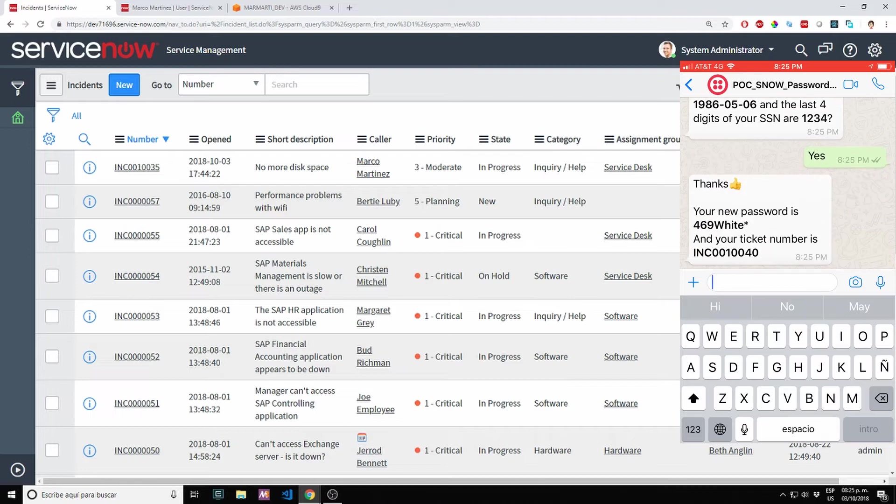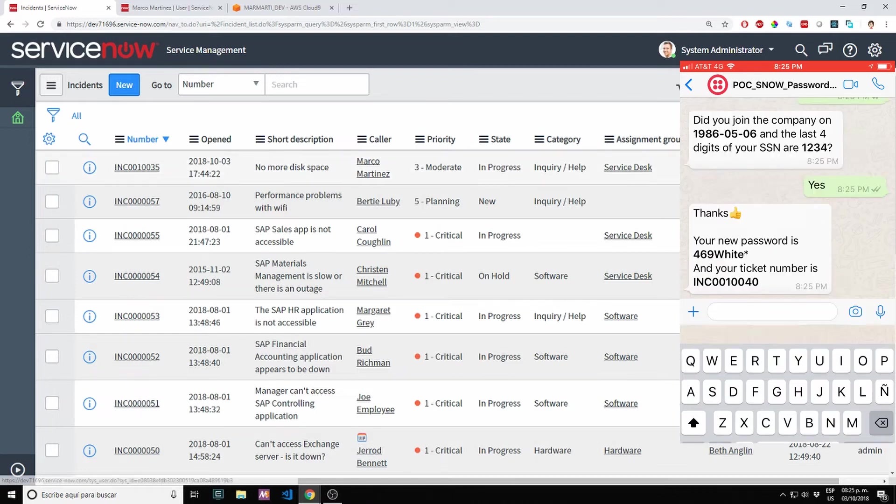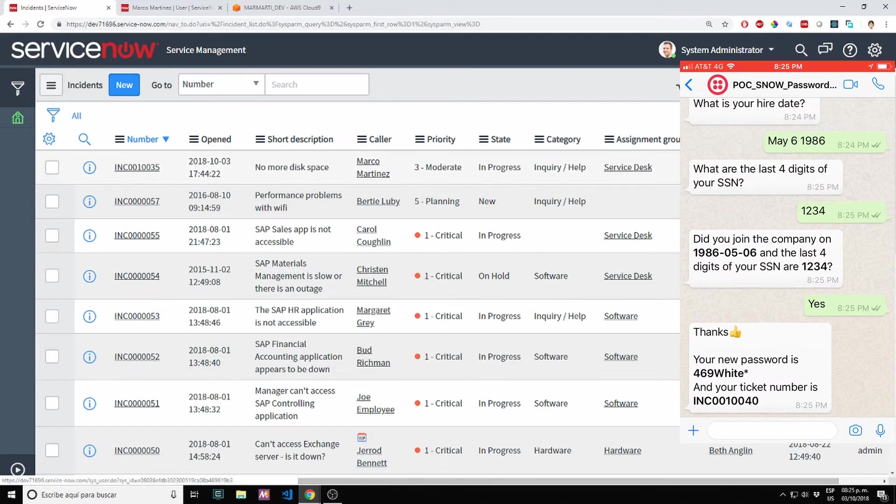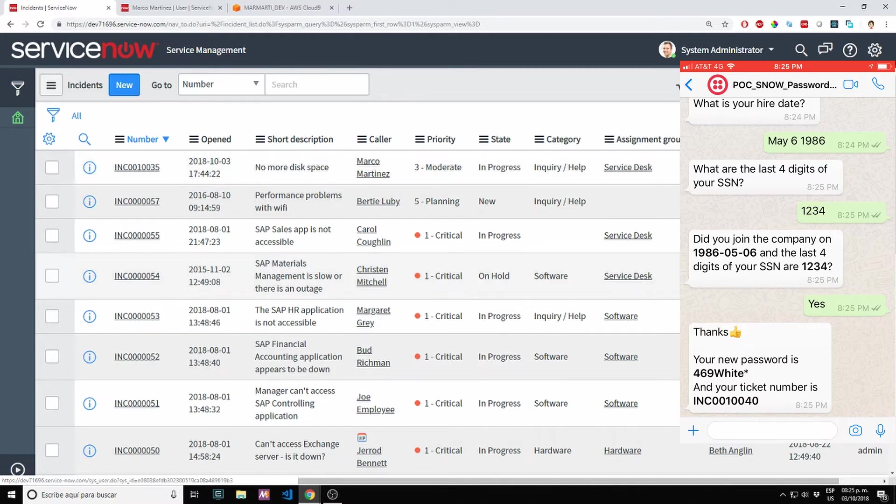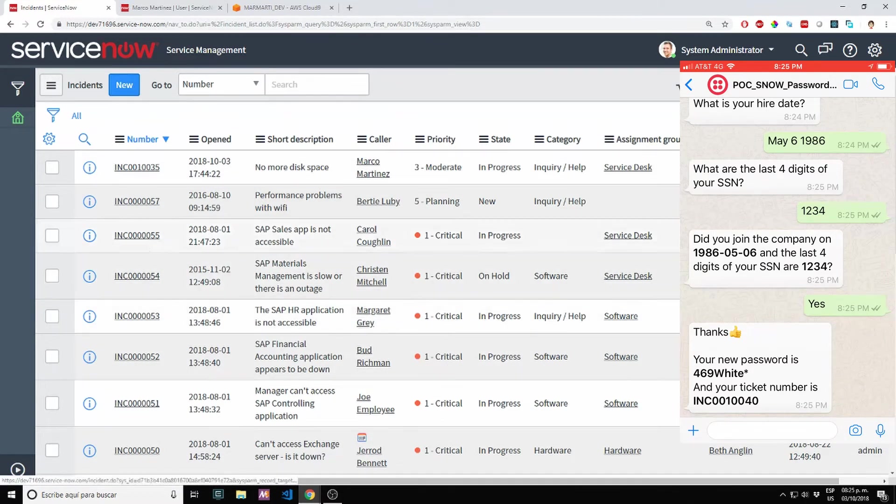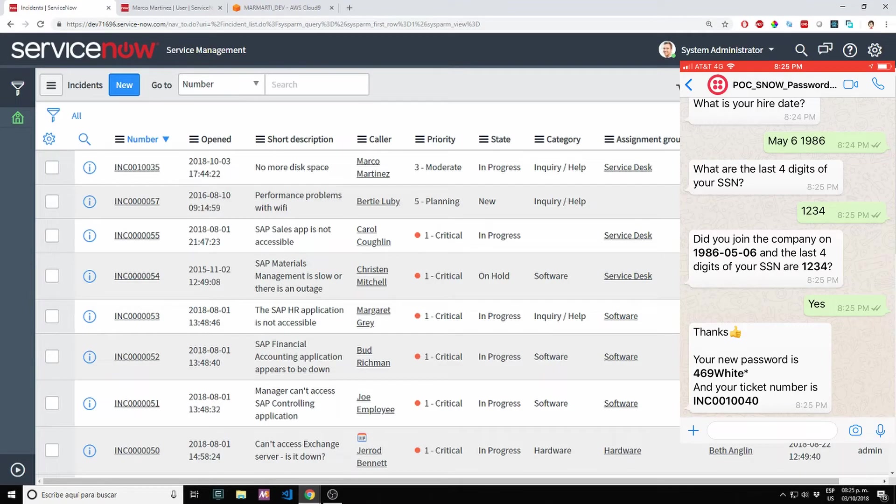As you can see, it's giving me a password 469 white asterisk. It's a small algorithm I created to shop all words, letters, plus special characters. And it's giving me an incident number INC0010040.